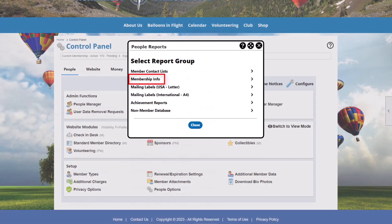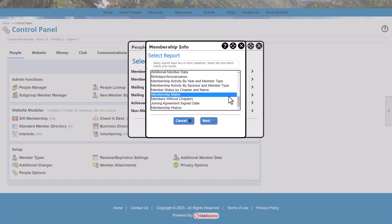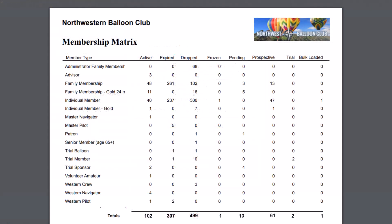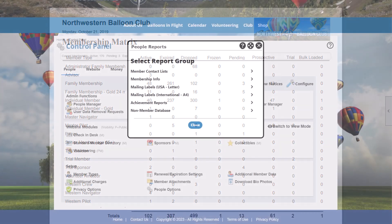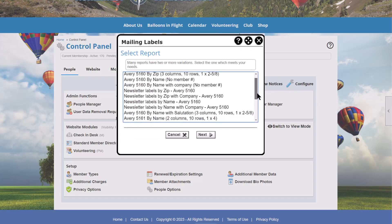There are some powerful reports under the Membership Info section, including reports by member status and by member type. There are reports that show all pending members or those who have signed up but have not yet paid, as well as reports showing members who are in the renewal cycle, or prospective or dropped members. The Member Matrix does a cross-tabulation of each of the member statuses together with each of the membership types, letting you easily see the distribution of your members. There are also many reports that generate mailing labels in a number of different Avery and similar formats.